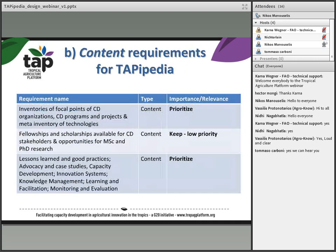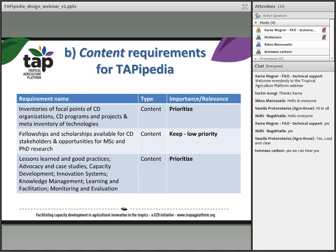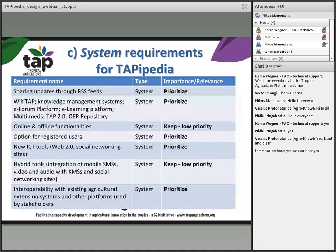Content-related requirements include information on what capacity development programs, projects, and activities are being organized; which organizations are organizing them; lessons learned; case studies; methods for monitoring and evaluation; and system software-related requirements covering specific functionalities and features that such a system should provide.